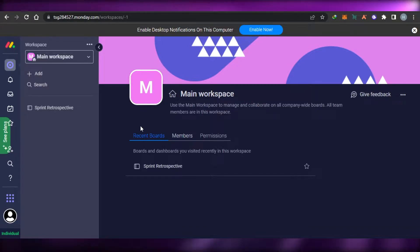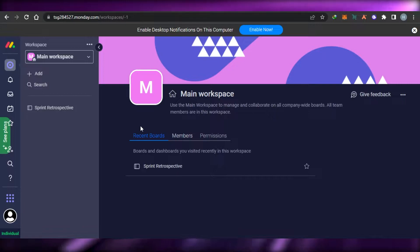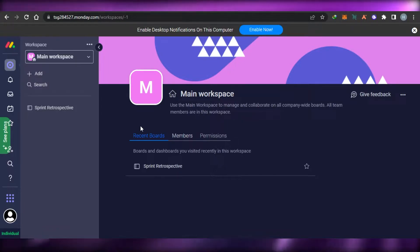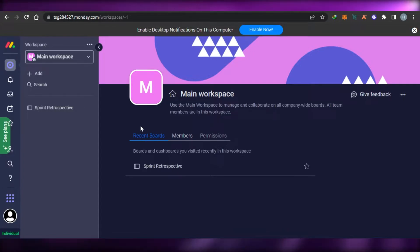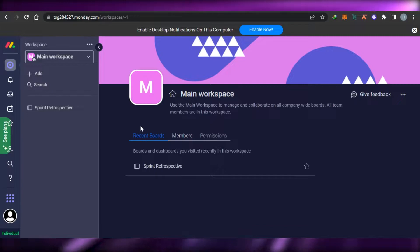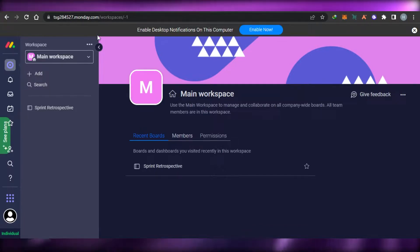Keep in mind that with the free version you will not get unlimited workspaces and you will not get unlimited boards. We're getting only the basic features to manage a few members — it supports only two users — so you'll be able to use it with one other team member.